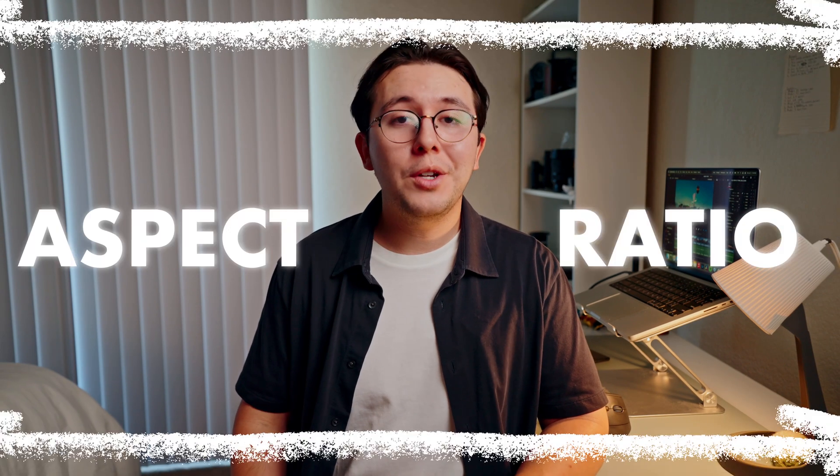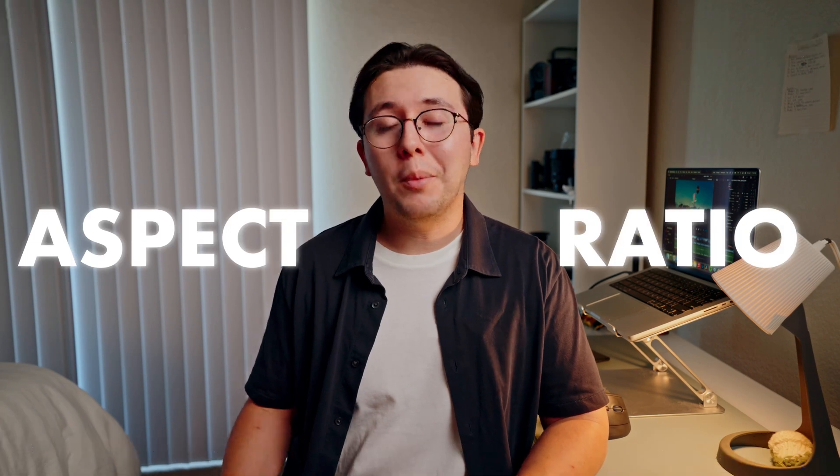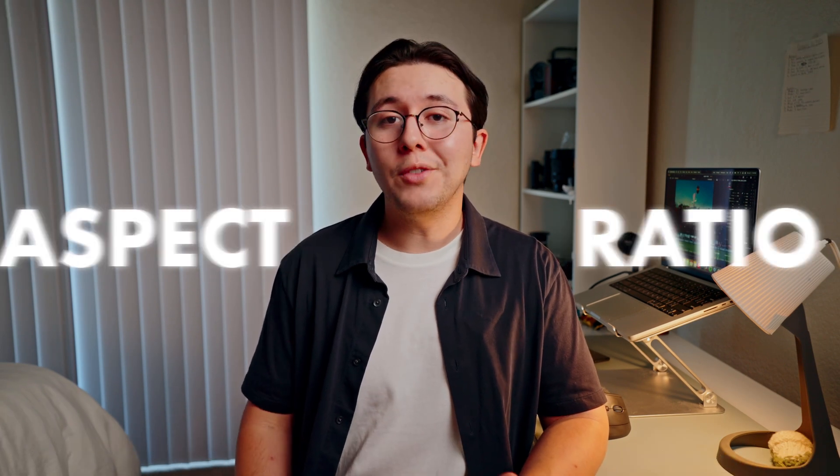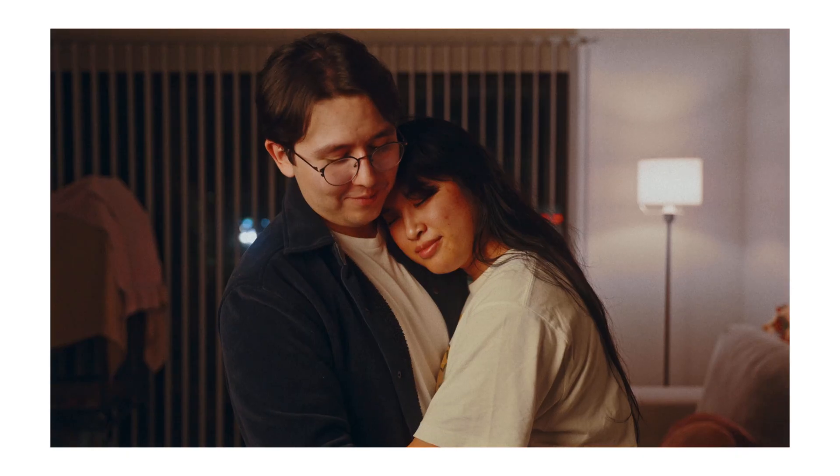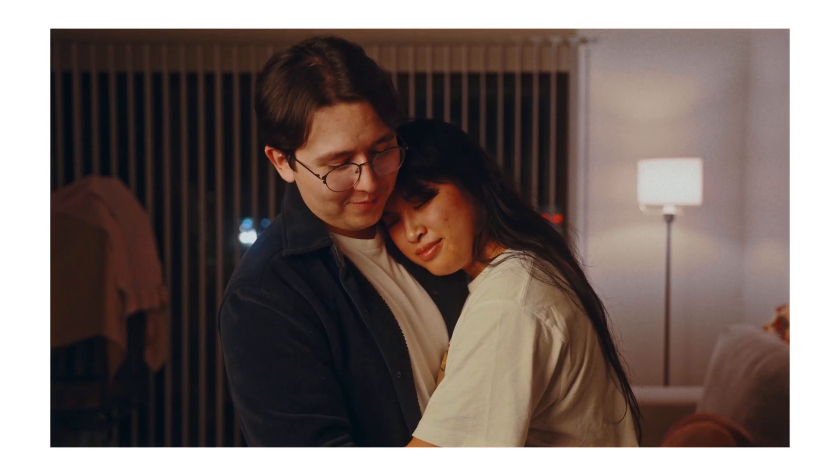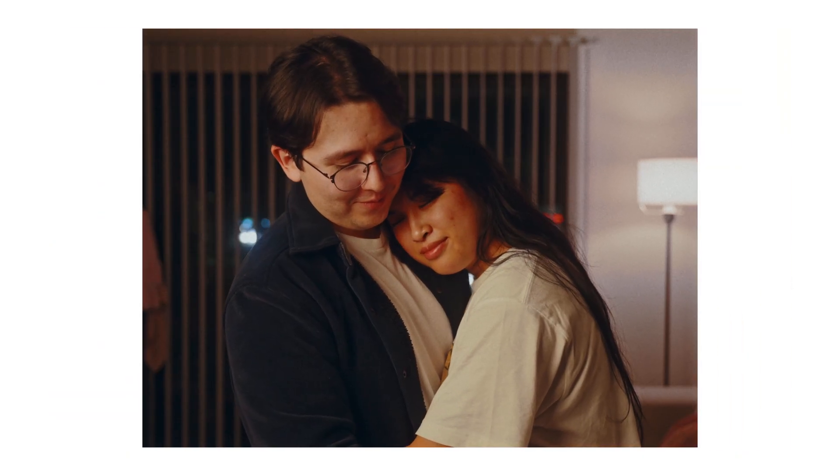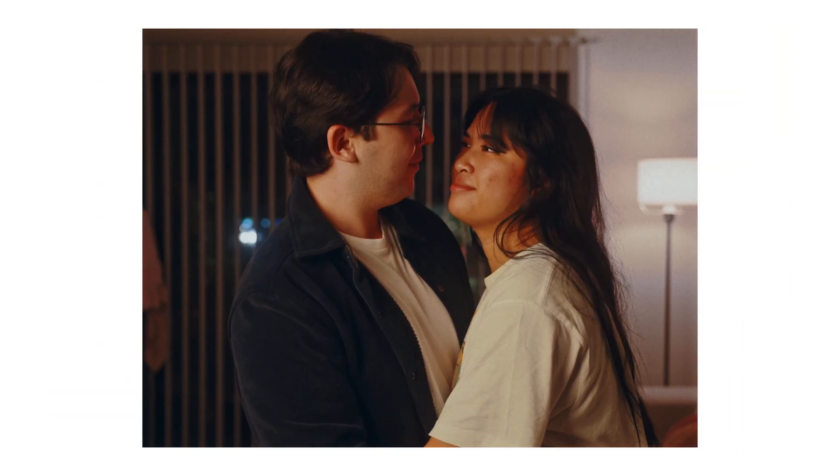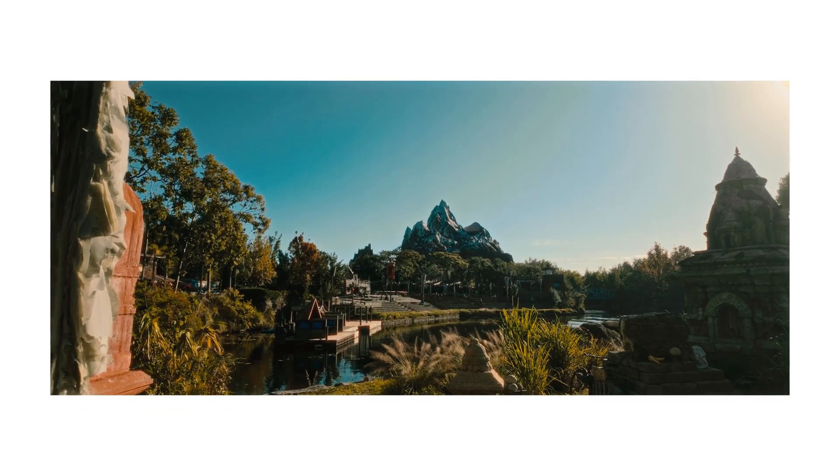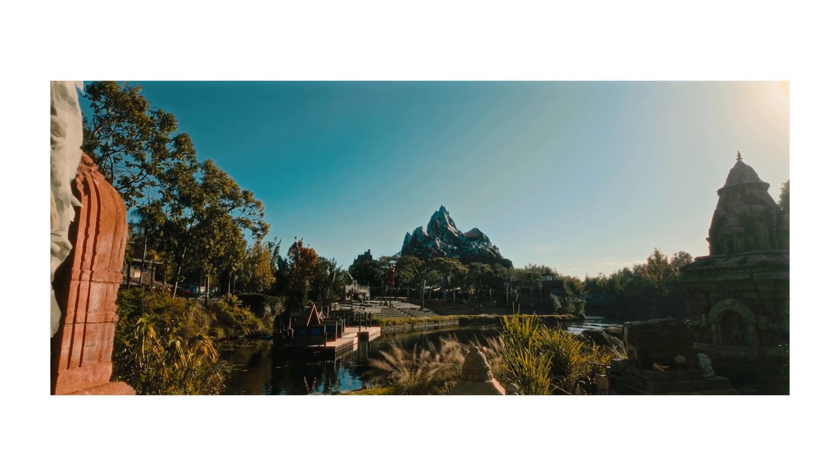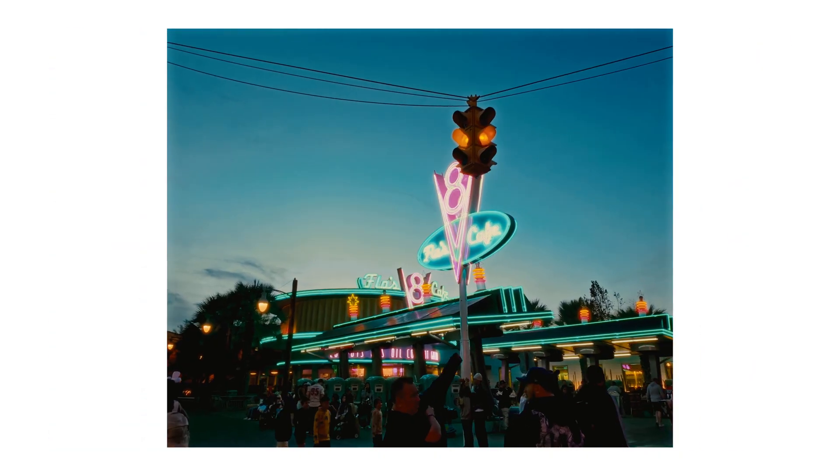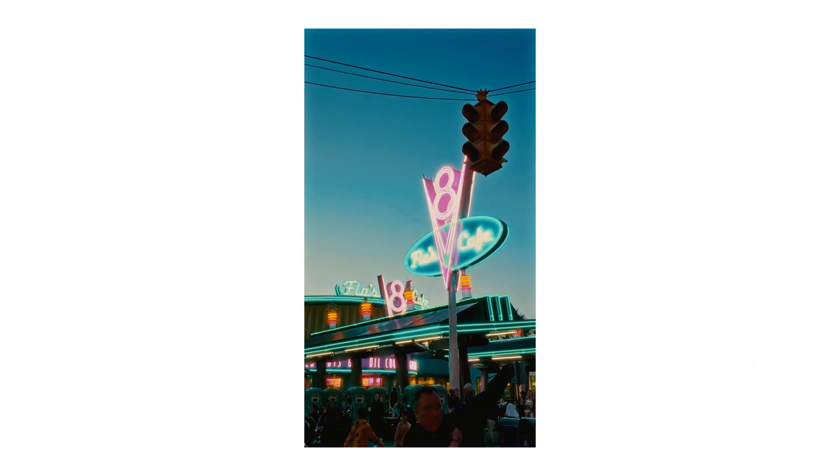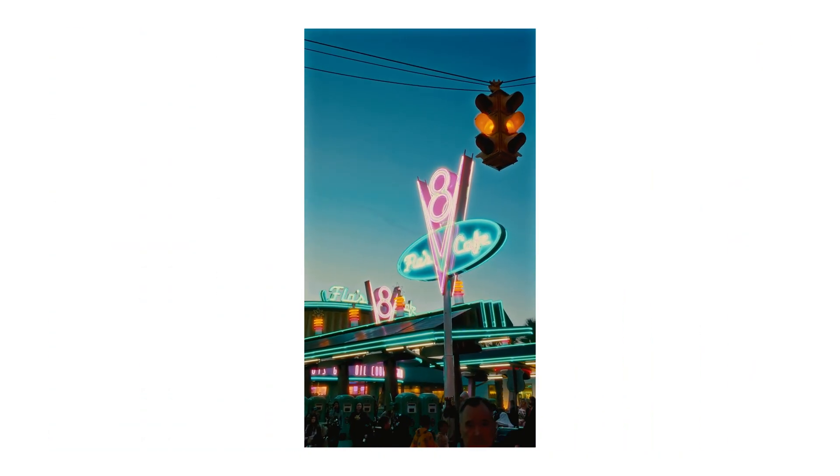In this video, I'm going to teach you a little bit about aspect ratio and how to properly change it in DaVinci Resolve. This is important whether you're shooting a film and you want to change it to better tell your story, or just out of preference for style, or if you just need to switch to vertical for TikTok and Instagram.